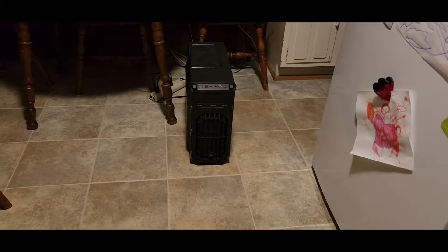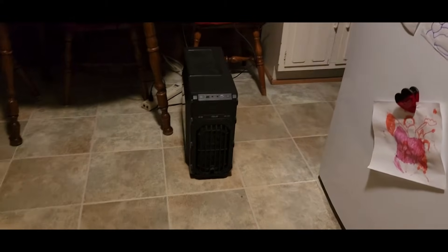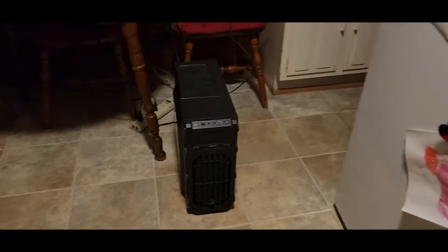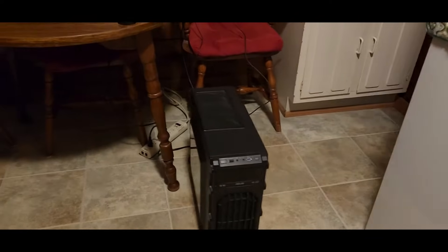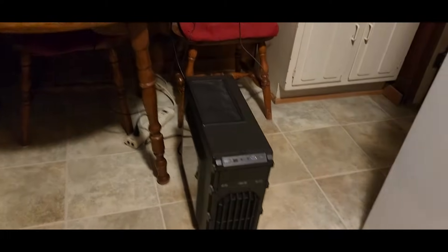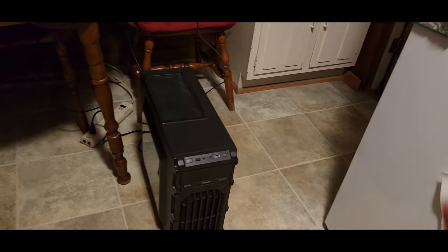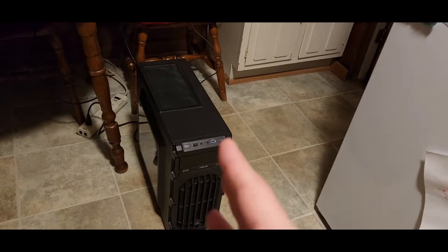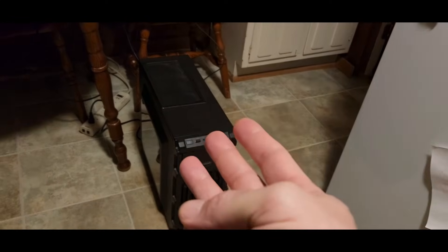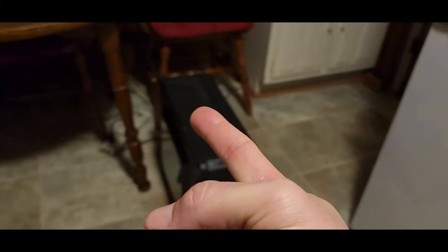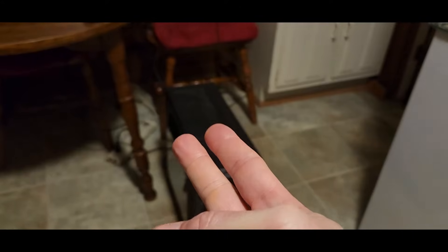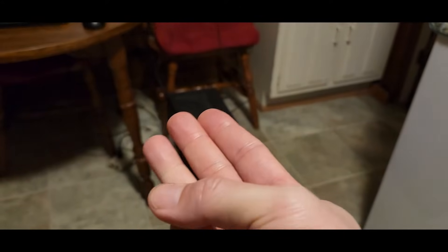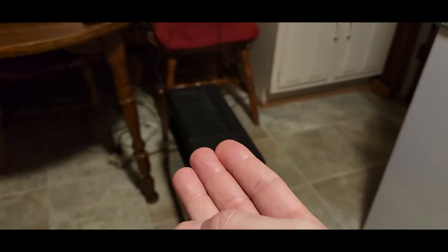Okay, so I just finished building this computer and this particular ASUS motherboard only has three fan headers: chassis one, chassis two, and CPU.